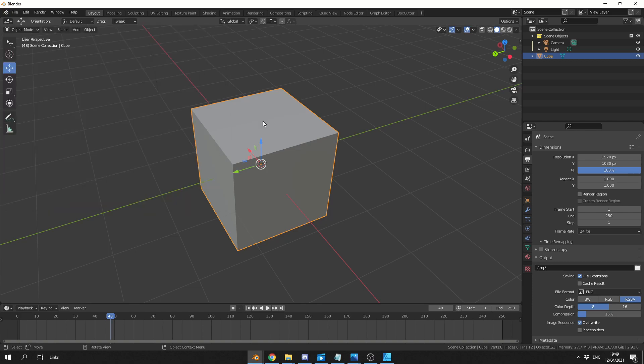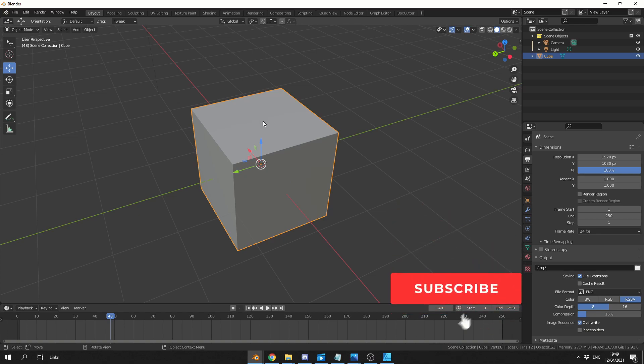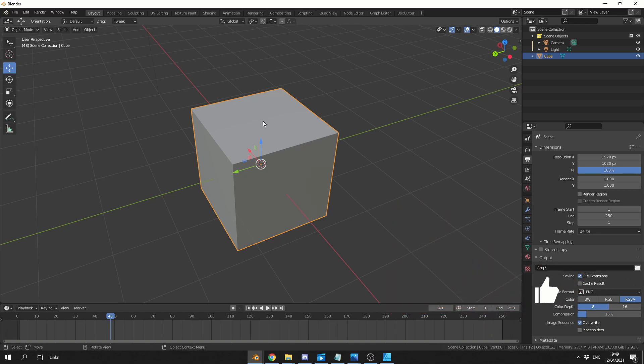And it should, in theory, let you toggle between local and global. Hopefully that'll help you out. Why you need this add-on, I've no idea, but hey, it's there if you do.